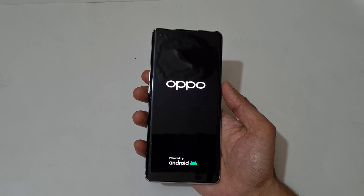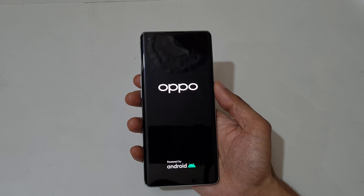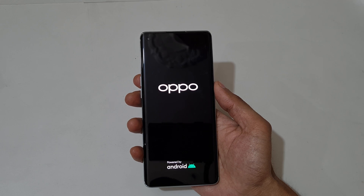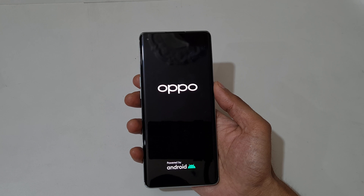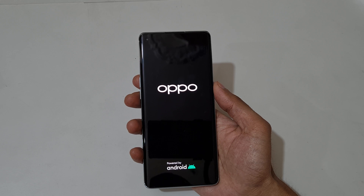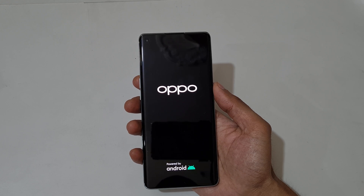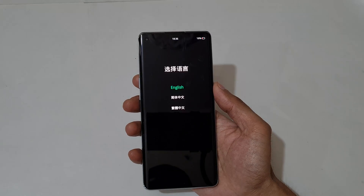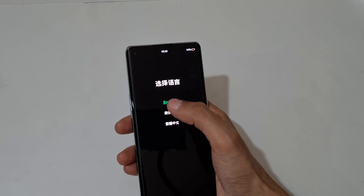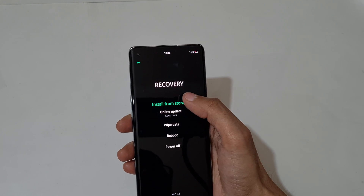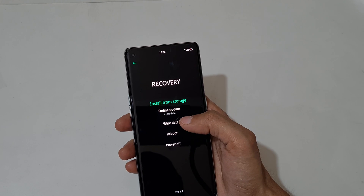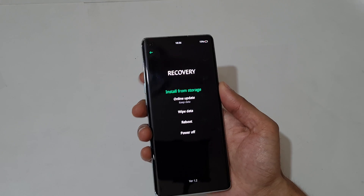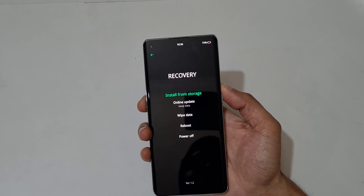Now release. You can see now you are in recovery mode — options include install from storage, online update, wipe data, reboot, and power off. Use the volume keys to move up and down and the power button to confirm.